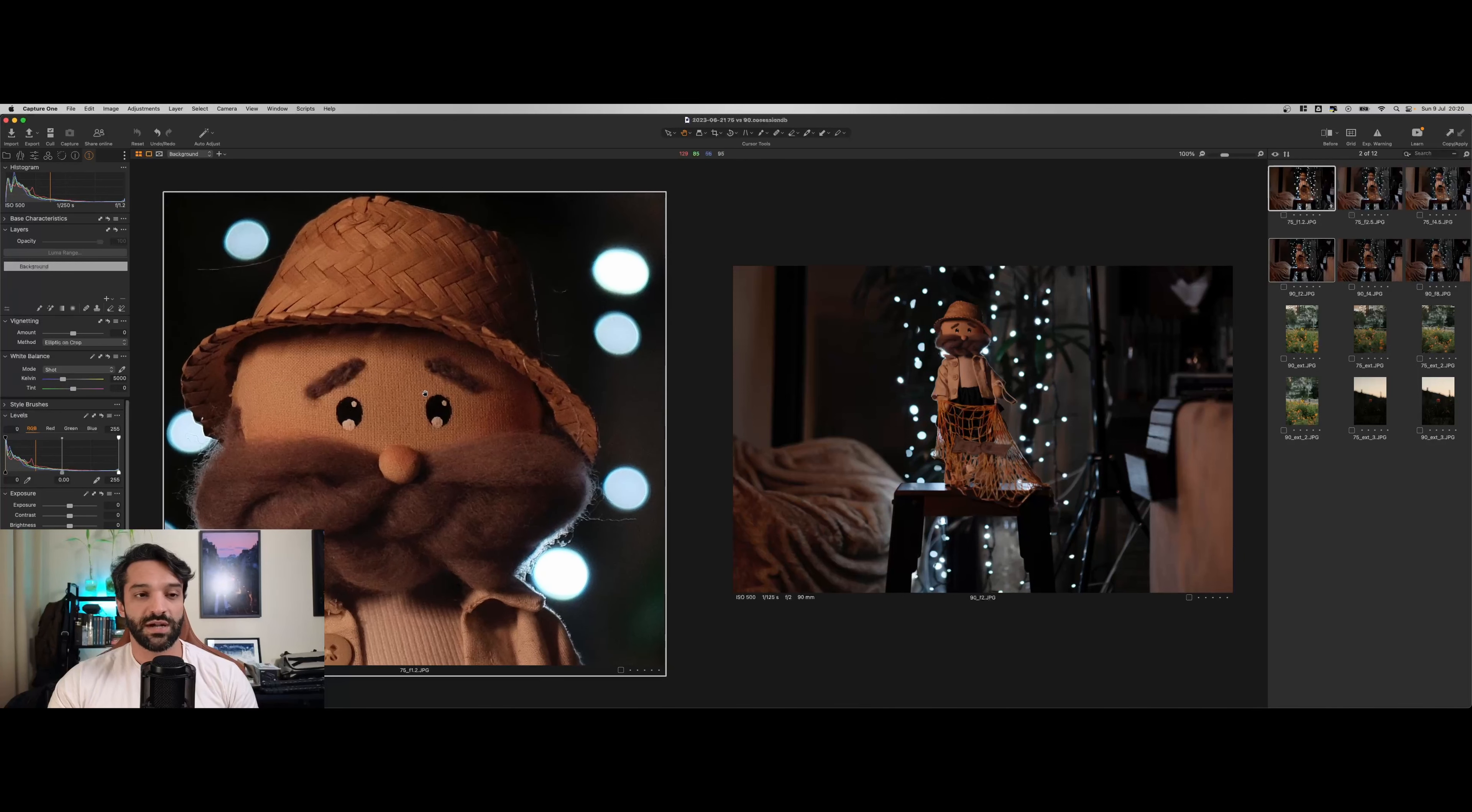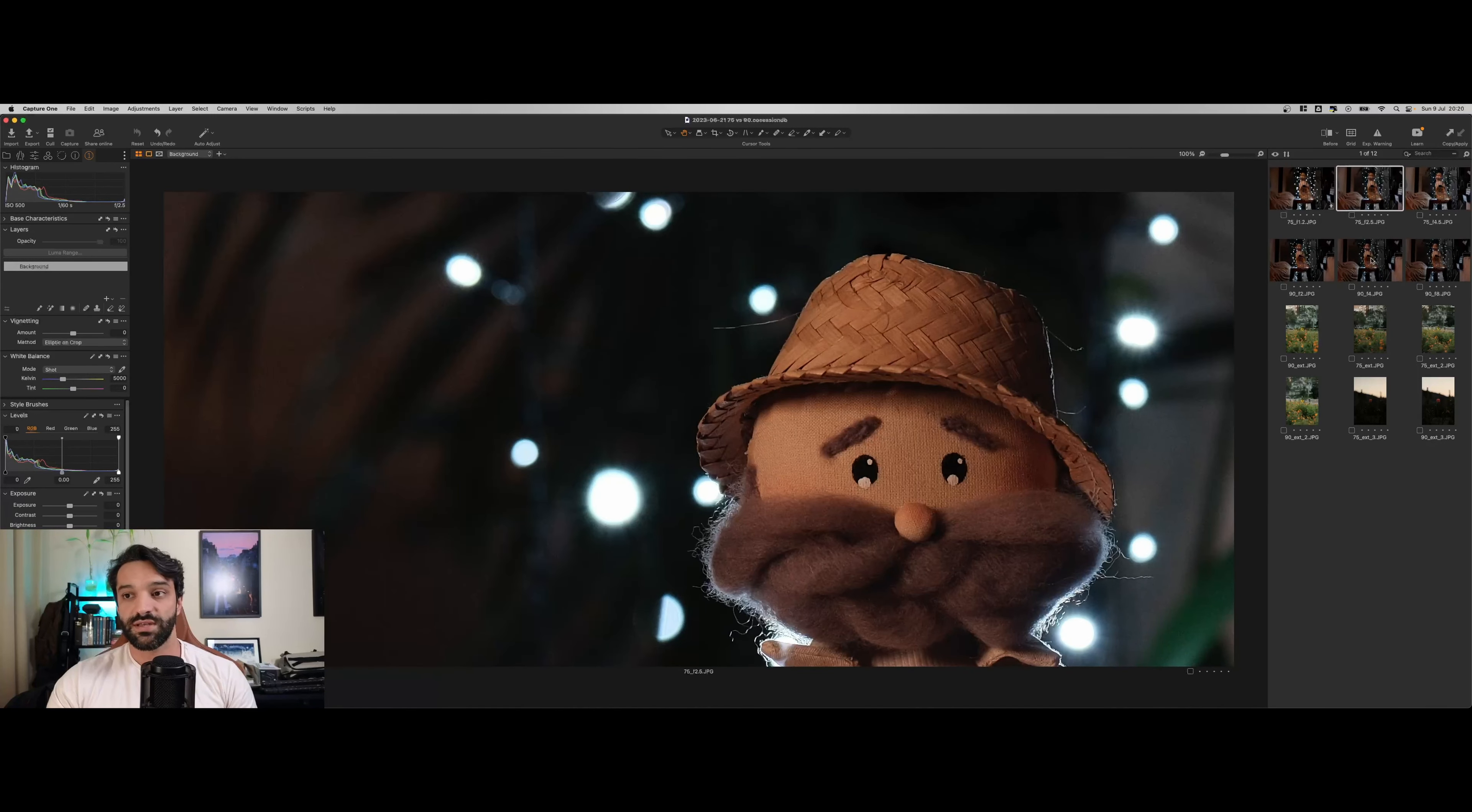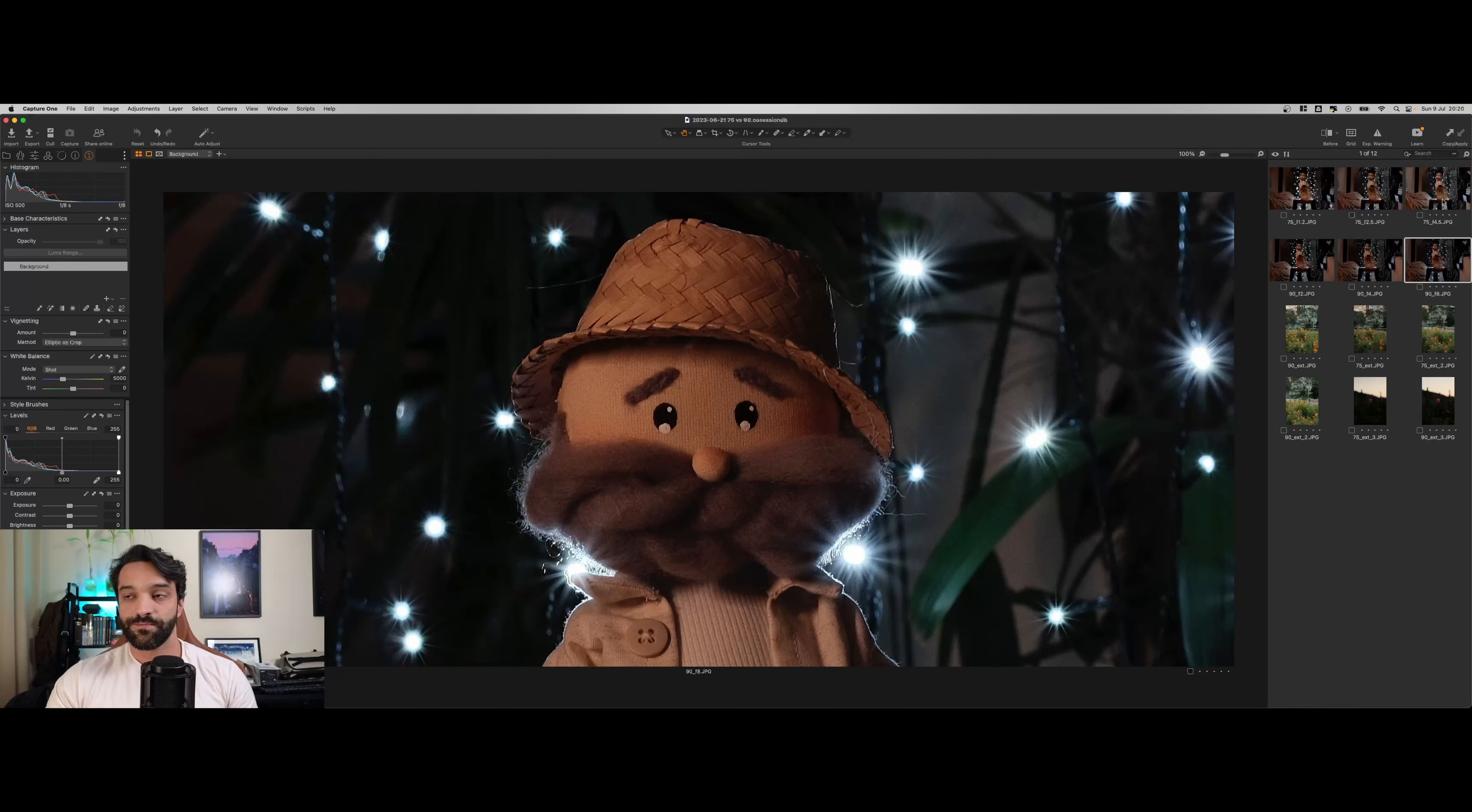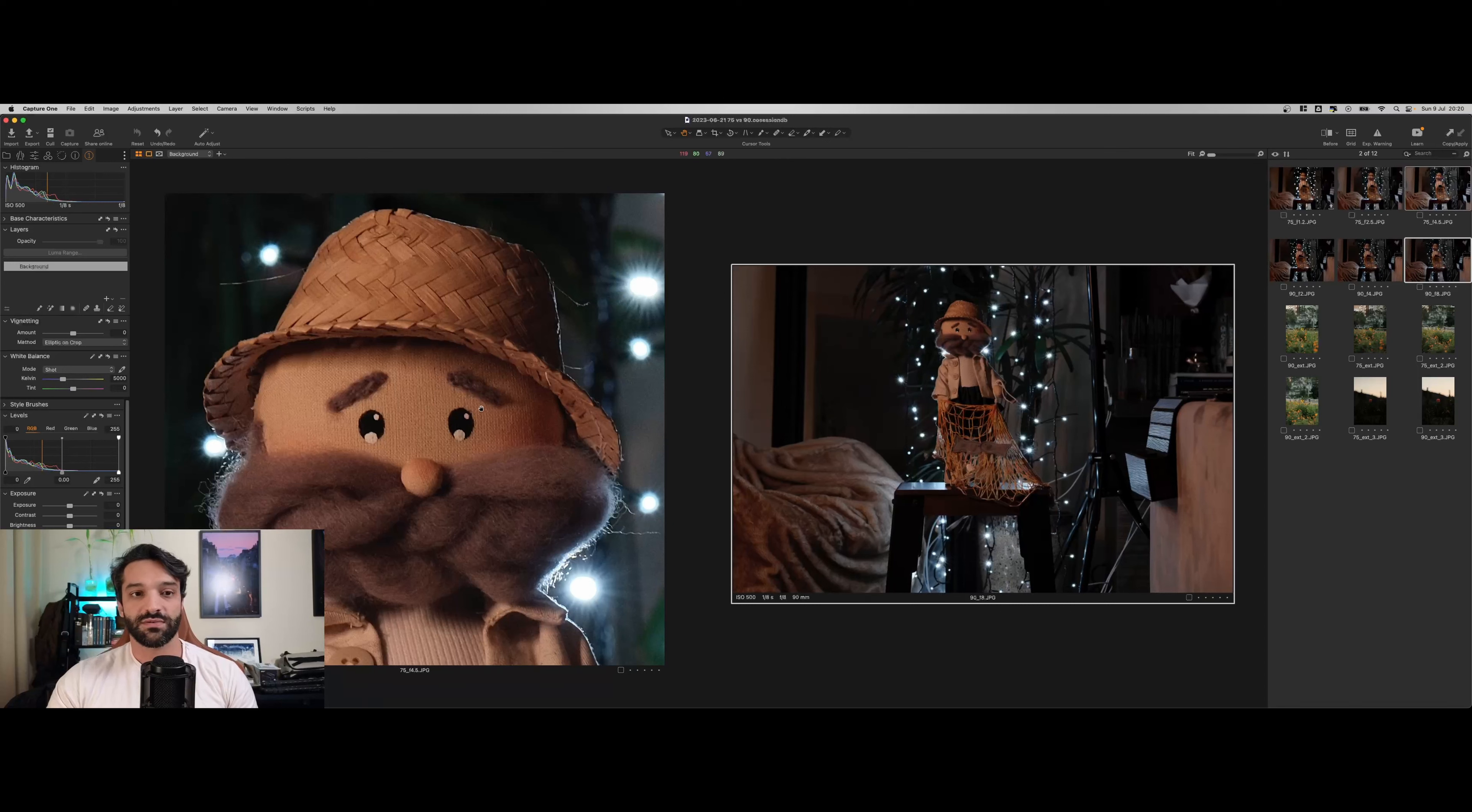Está um pouquinho mais artificial aqui a imagem da Viltrox. Em termos de nitidez, a Viltrox entregou mais nitidez, mais definição do que a XF90.